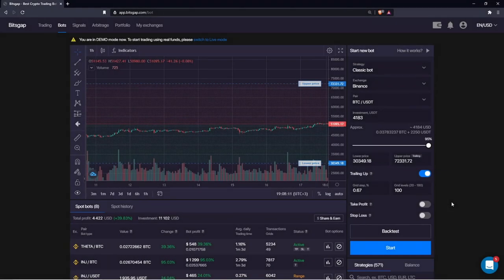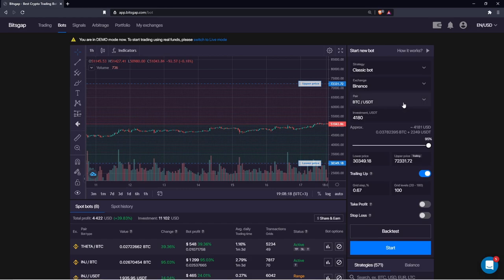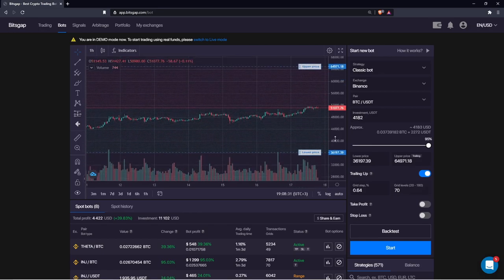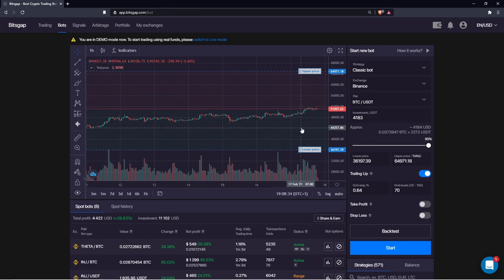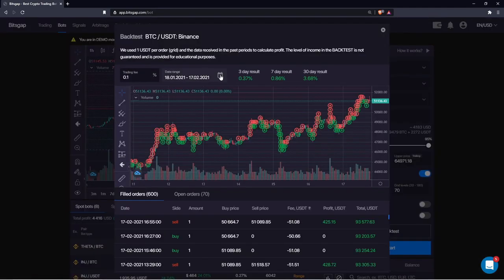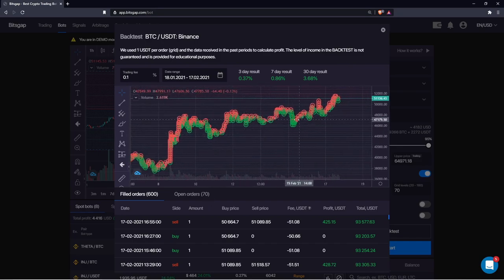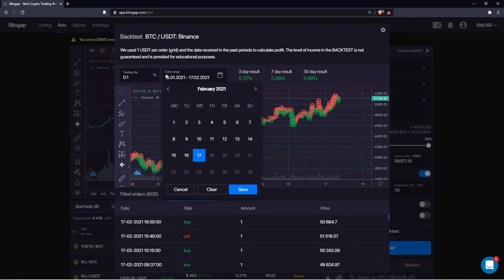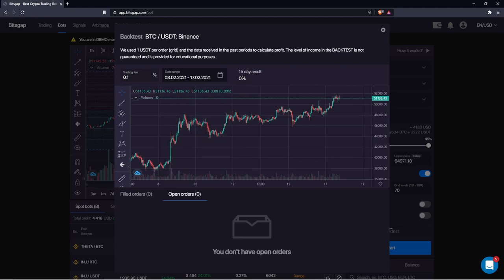One of the greatest features BitsGap developed is the backtest tool. It allows you to stress-test any strategy before risking real money. You select the strategy and cryptocurrency pair, set the number of grid levels and the trading range, then click backtest to see what the return would have been — for example, over the last two days or two weeks. You see the exact performance, the prices at which it purchased and sold crypto, and all metrics. You can also change the date range, say from February 3rd to February 17th — a 15-day result.